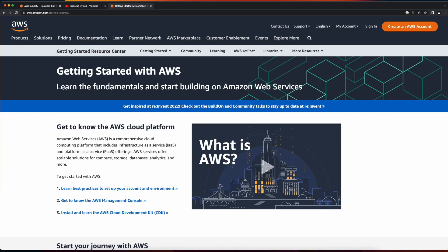In addition, foundational knowledge of AWS will be helpful, as this is not an introductory AWS tutorial series.